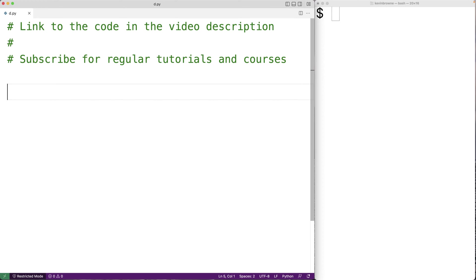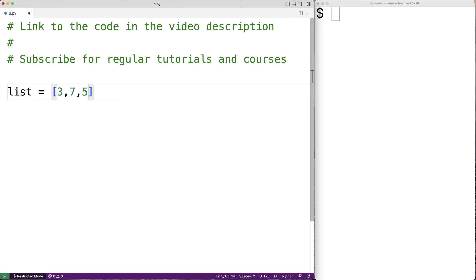In this video, we're going to learn how to find the maximum number in a list in Python without using the built-in max function. So for example, if we have a list like this — list is equal to 3, 7, 5, 8, 4, 9 — the maximum number is 9. 9 is the largest number in this list.